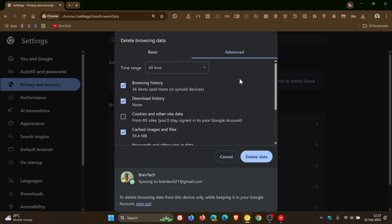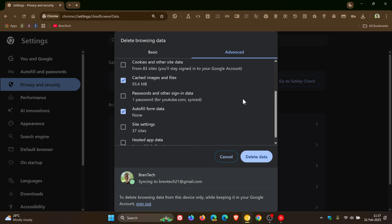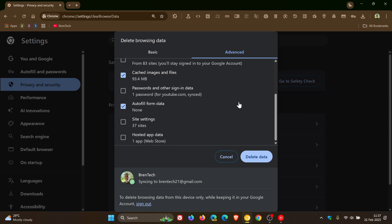In advanced, you get browsing history, download history, cookies and other site data, cached images and files, passwords and other sign-in data, autofill form data, site settings, and hosted app data.